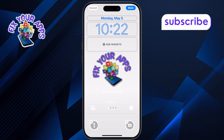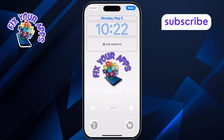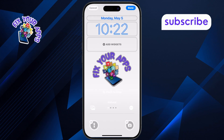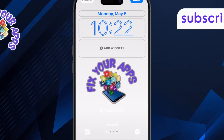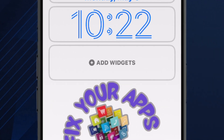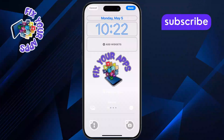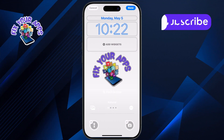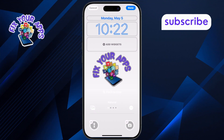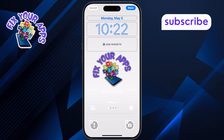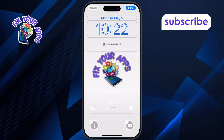Tap on the area just below the main clock. This is where you can add or manage your lock screen widgets. If you already see two widgets there, tap the minus icon on one to remove it. Otherwise, just tap on Add Widgets to continue.